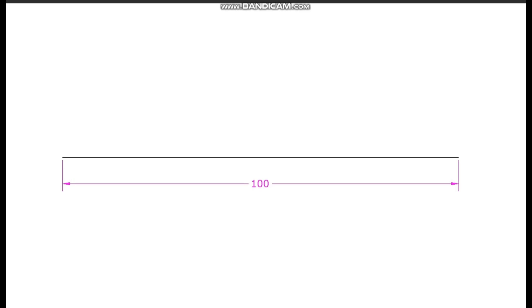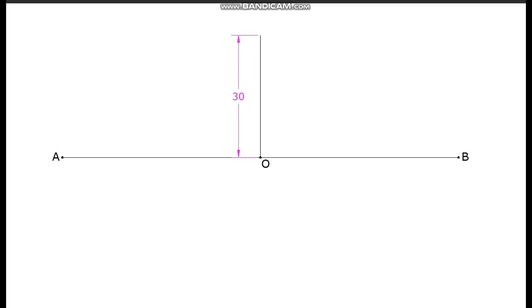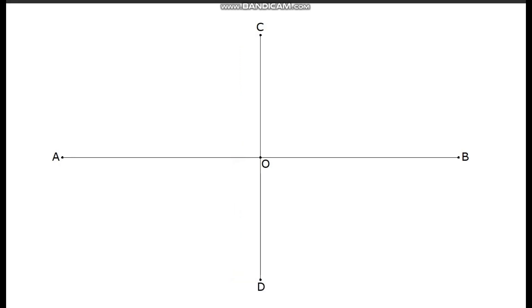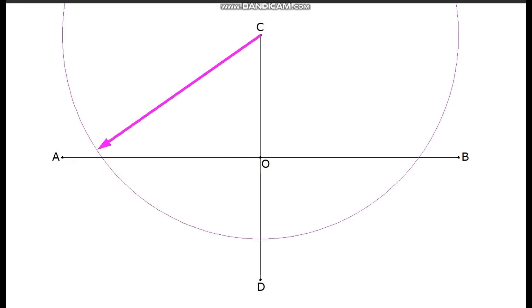Draw the horizontal major axis AB, find out its midpoint O, and draw the minor axis CD. Measure half of the major axis OA; with C as center, cut arcs on the major axis to find out focus points F1 and F2.